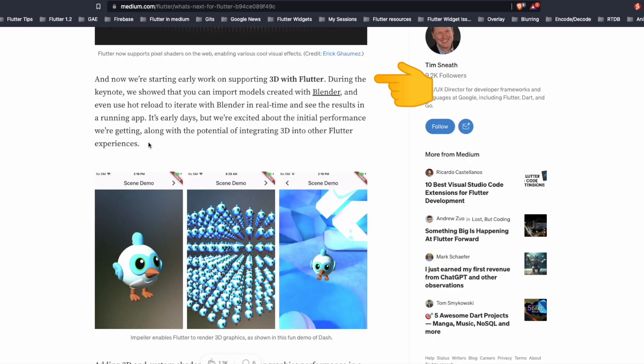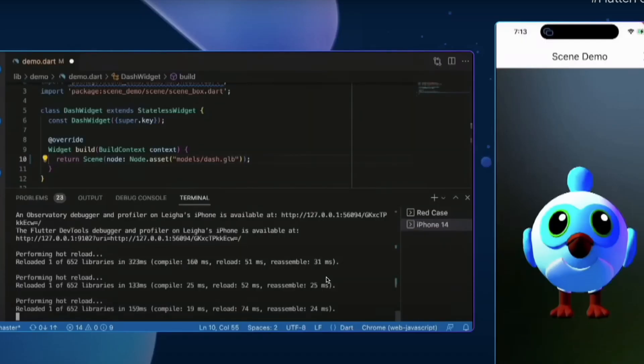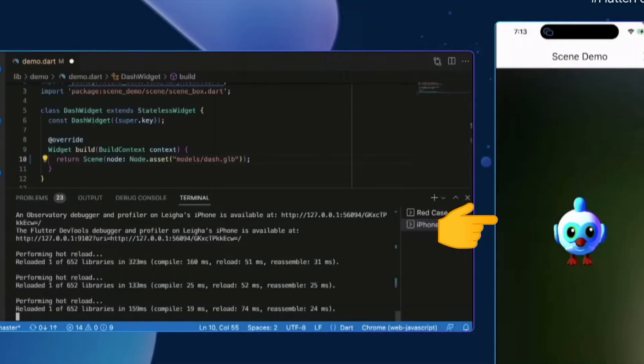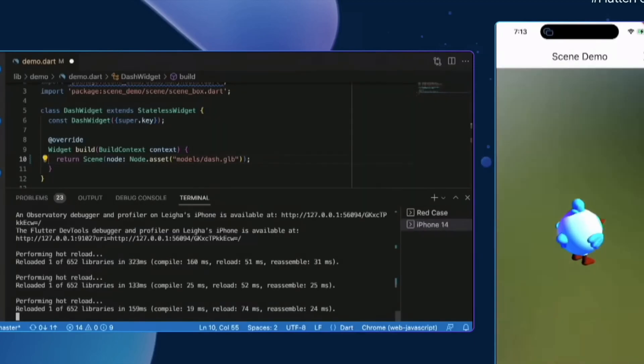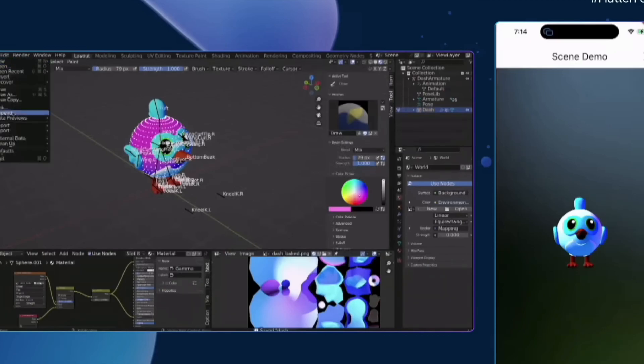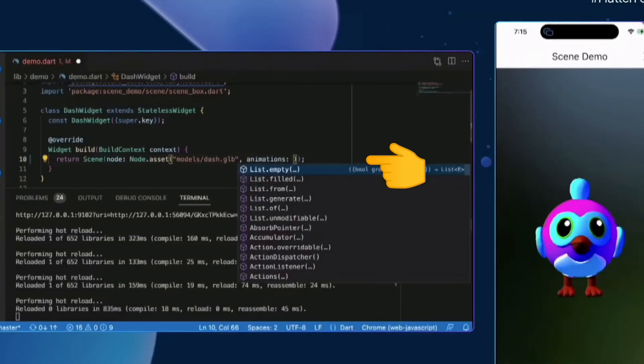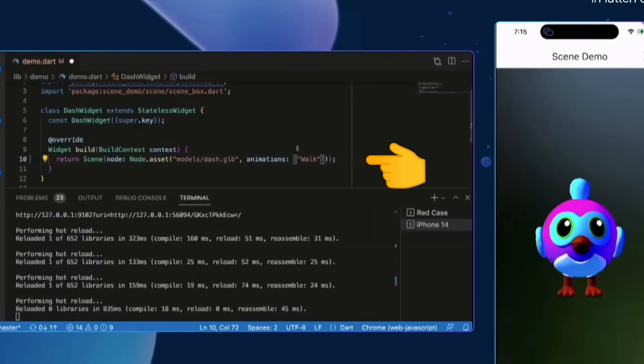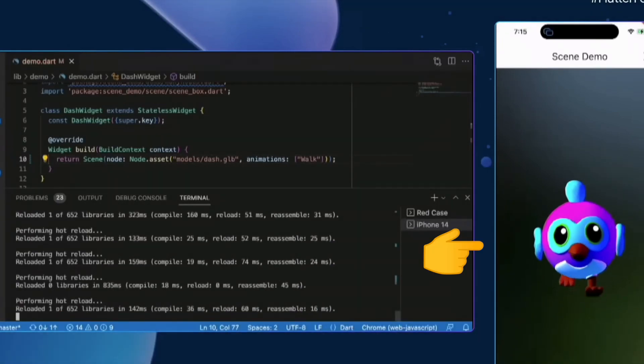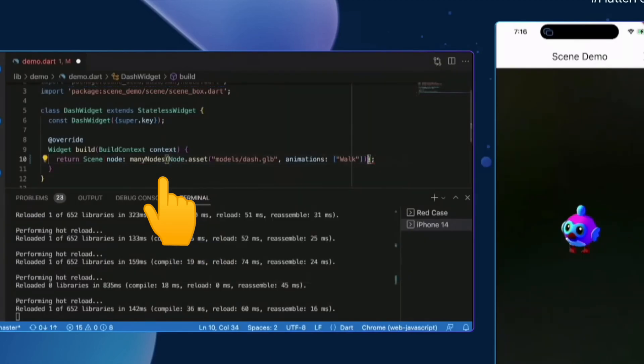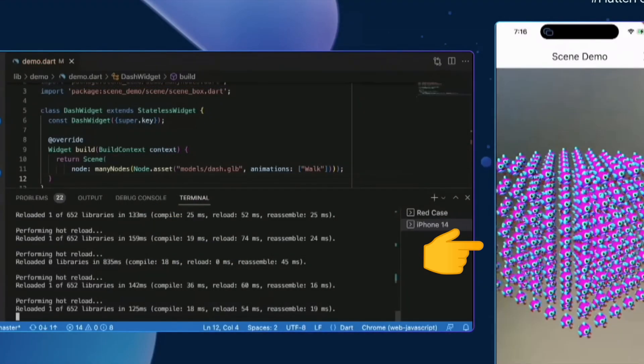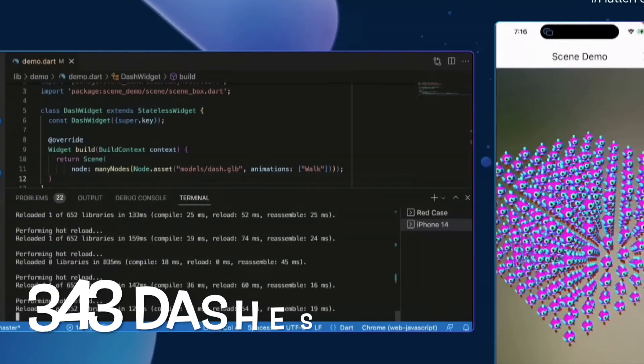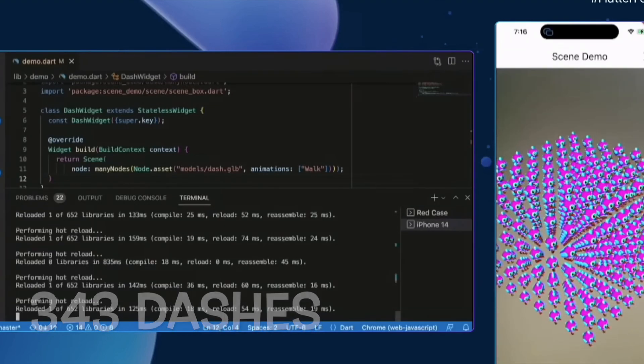The team is also starting work on supporting 3D with Flutter and during the keynote they showed us models imported and created with Blender. The speaker here imports a Blender model in the Flutter app and then shows us how it was rendered. The speaker used the dash Blender model, gave it a walking functionality and then exported the same. Inside the Flutter app, the user types in the animations property and then selects walk. And now we can see the dash starts walking. The speaker then fiddles with the app and then instead of one node, assigns many nodes to the dash. There are multiple dashes now and as per the speaker, there were a total of 343 dashes.